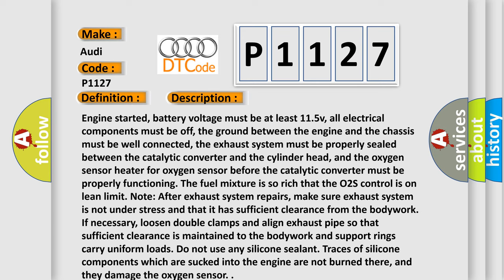The fuel mixture is so rich that the O2S control is on lean limit. Note after exhaust system repairs, make sure exhaust system is not under stress and that it has sufficient clearance from the bodywork. If necessary, loosen double clamps and align exhaust pipes so that sufficient clearance is maintained to the bodywork and support rings carry uniform loads.